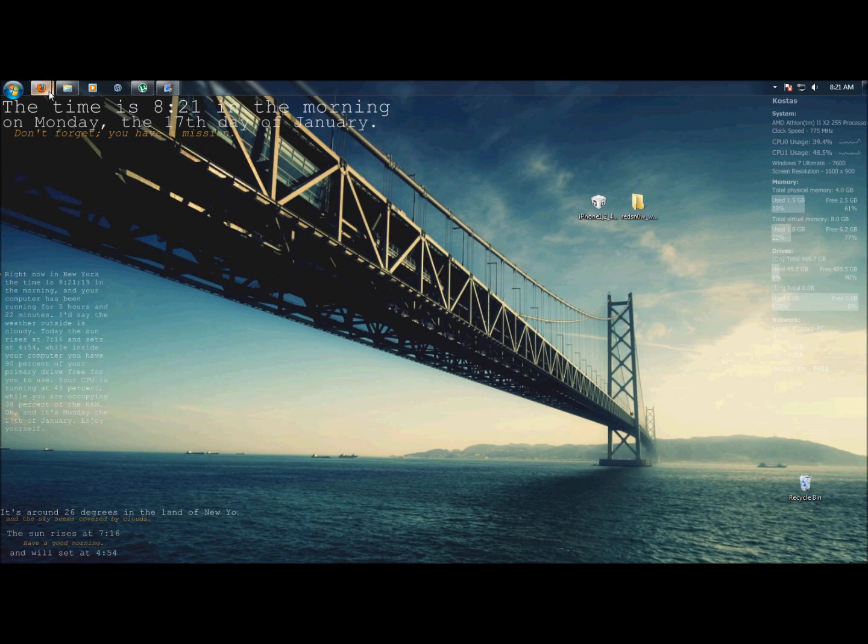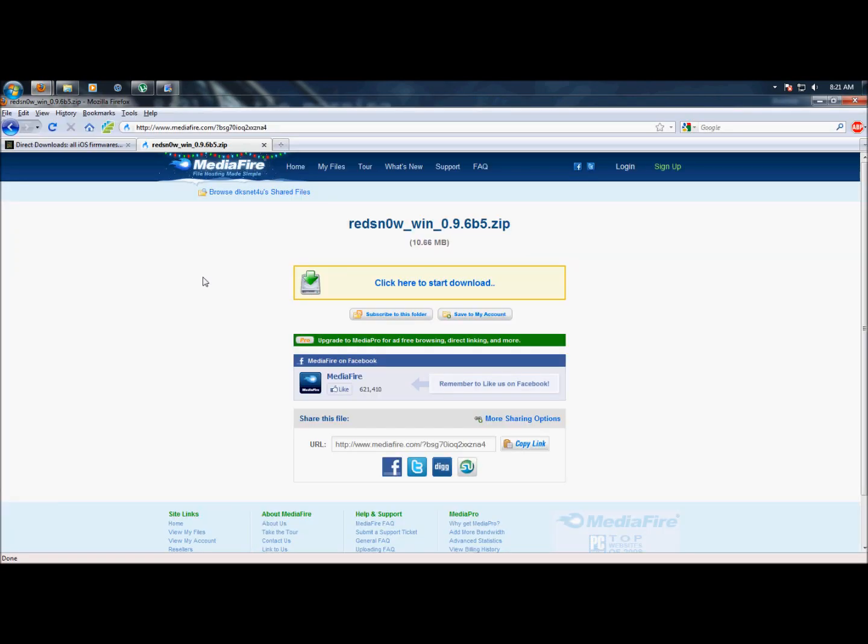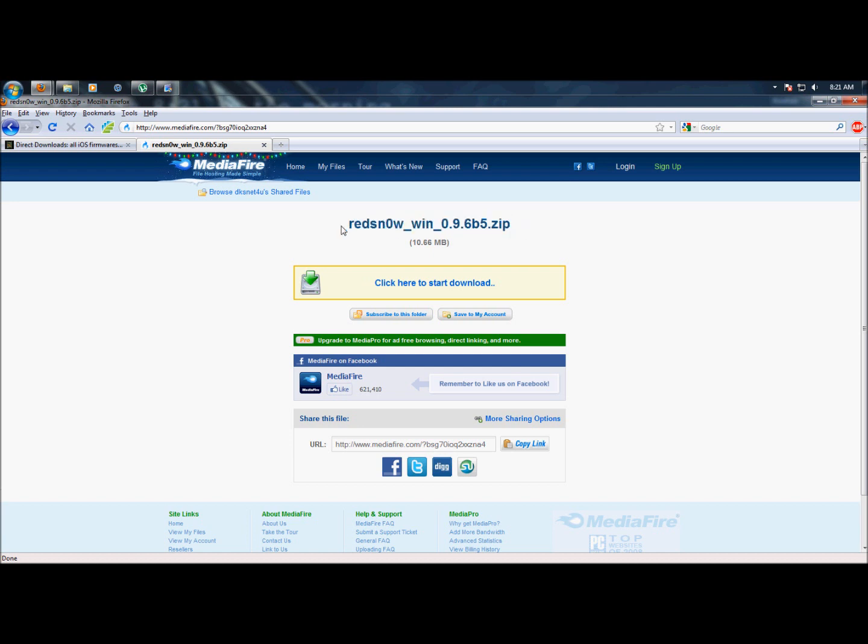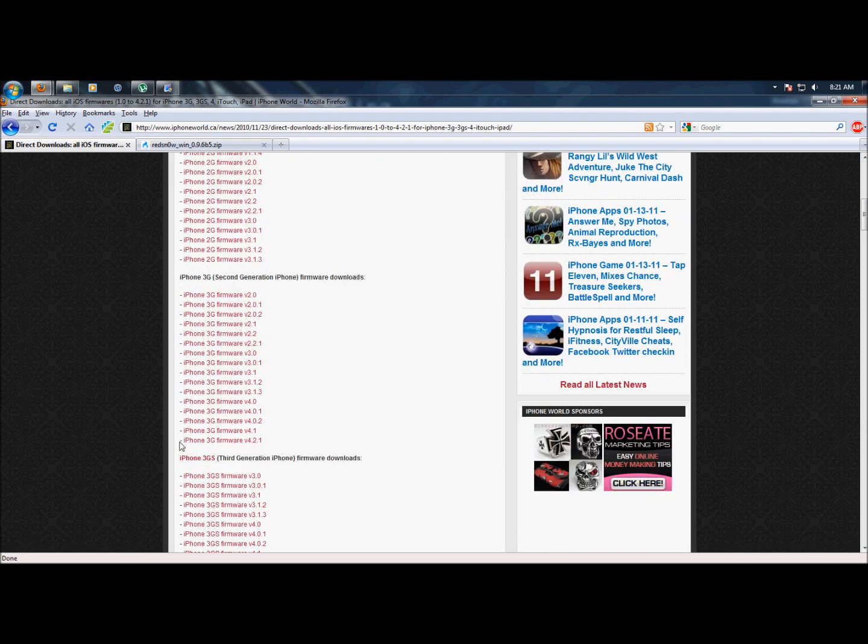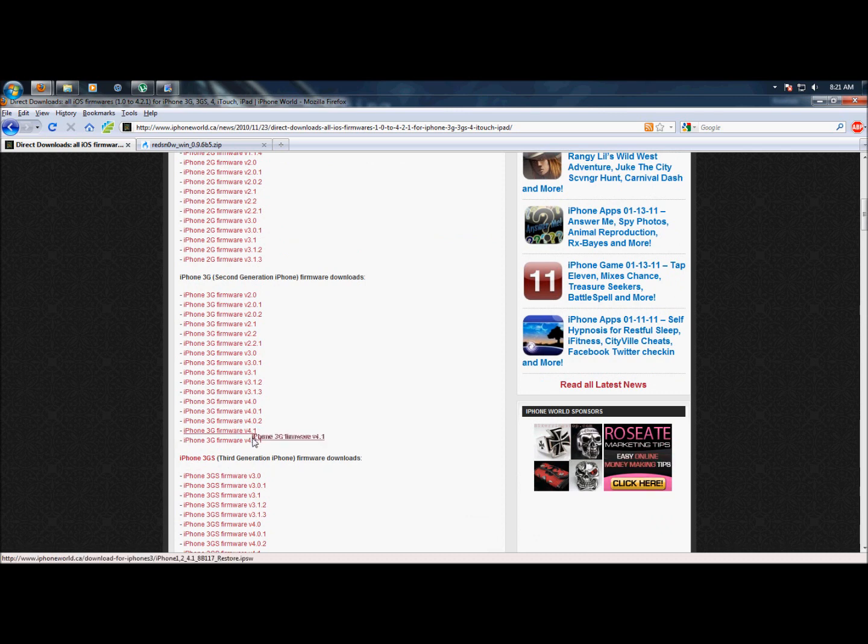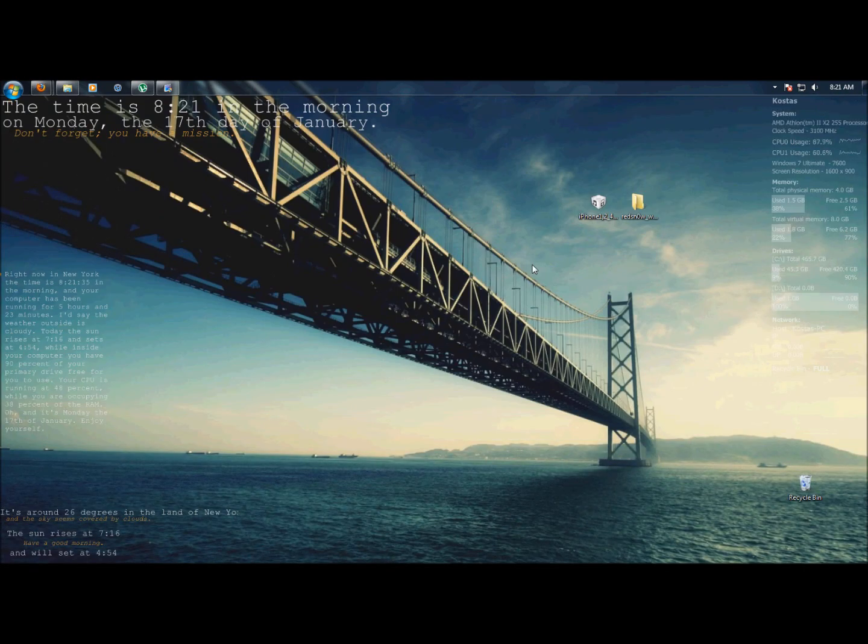First, you need to download two things, it'll be in the description. First is RedSnow 0.9.6 Beta 5, and also this has a list of firmwares. I have the iPhone 3G version 4.1. You can choose whatever. This one is for the 4.1 or 4.2.1, either one. I already have them downloaded on my desktop.